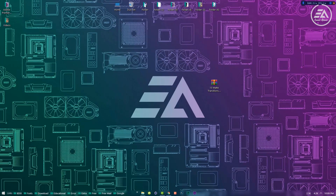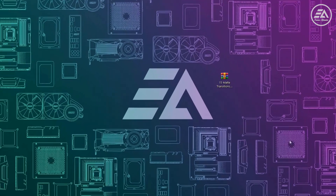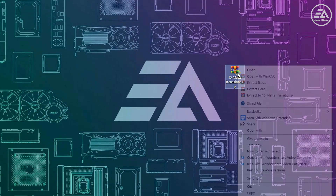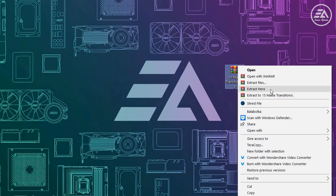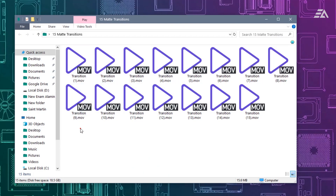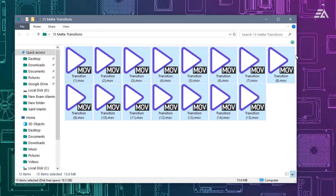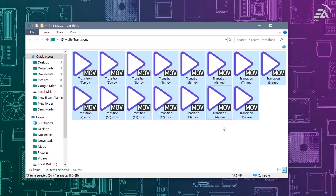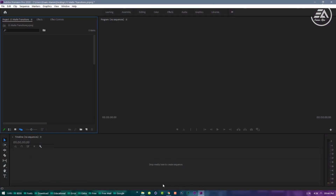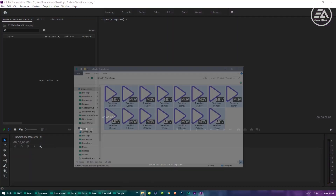First, you have to download this presets pack from the description link. Then extract this file and open it. You can see there 15 matte transition clips. Let's see how to import into Premiere Pro.